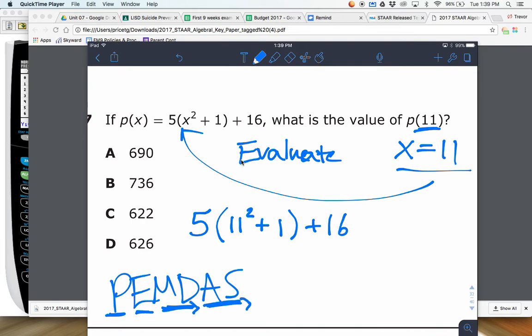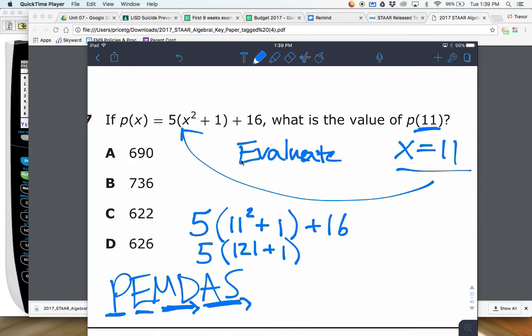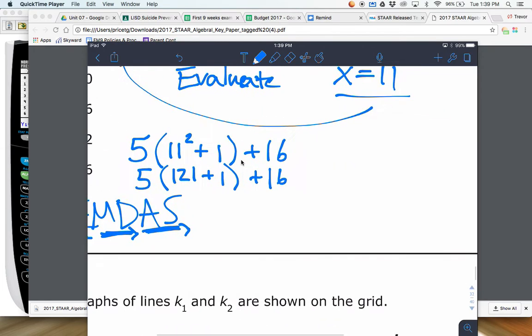So the first thing here is parentheses. Inside the parentheses we look at exponents — that's going to be 121 once we square 11. Next we still have parentheses, and we can simplify inside: 121 plus 1 right there. So that will be 122.